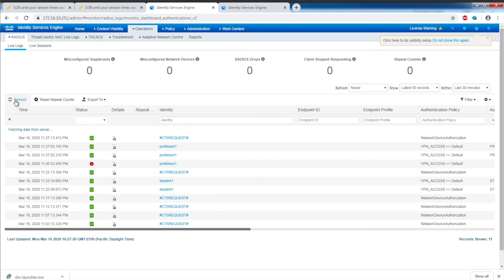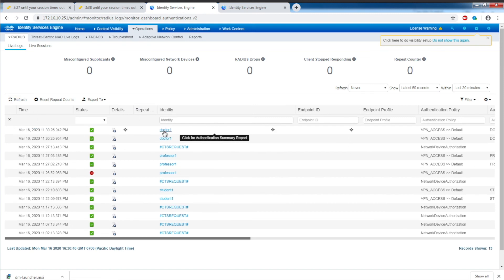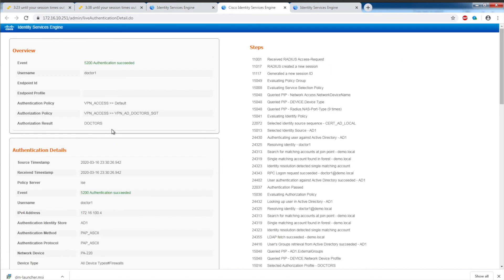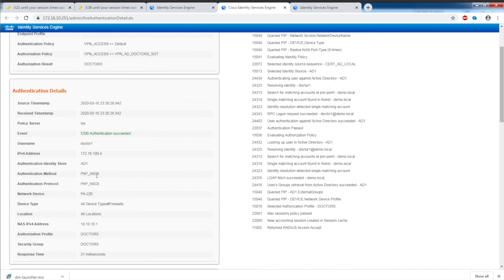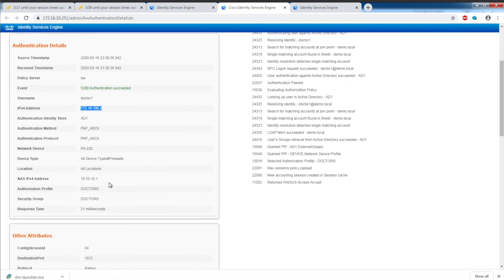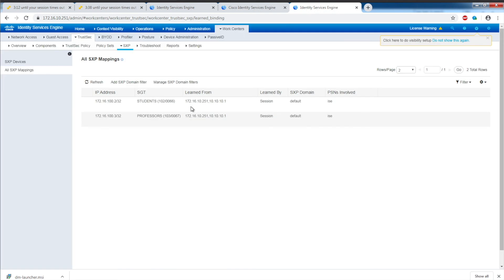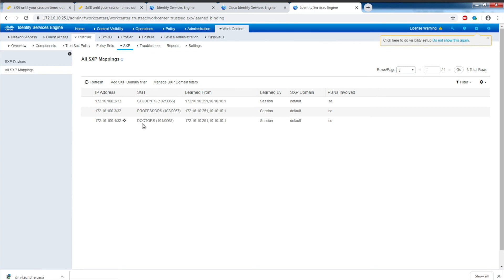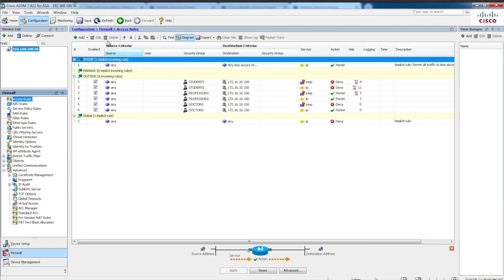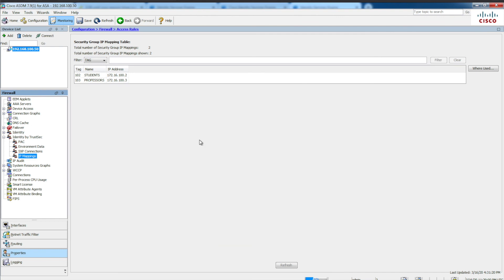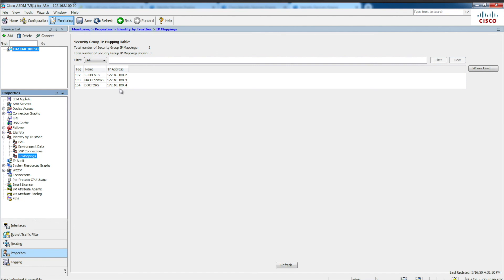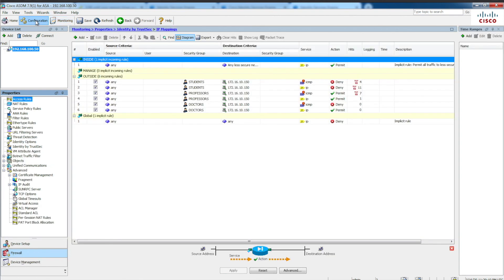If I go to ISE and hit refresh under RADIUS Live Logs, here we can see doctor1. As a doctor, doctor1, 172.16.100.4 assigns a security group tag of doctors. If I go to all SXP mappings, here you can see 172.16.100.4 is doctor. Again, ISE is assigning SGT to IP address mapping and then propagating that to the ASAV. If I go to ASAV under Monitoring, notice that doctor appeared, and now the ASAV is able to make a policy decision and enforce based on that tag.